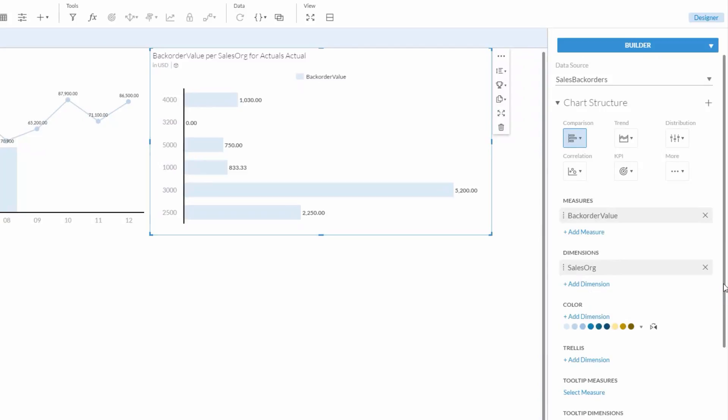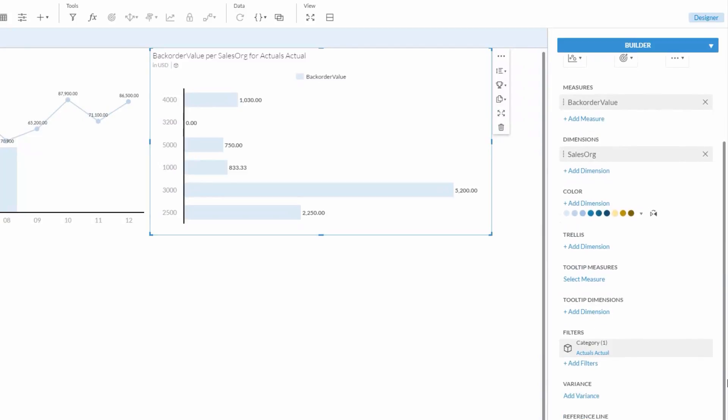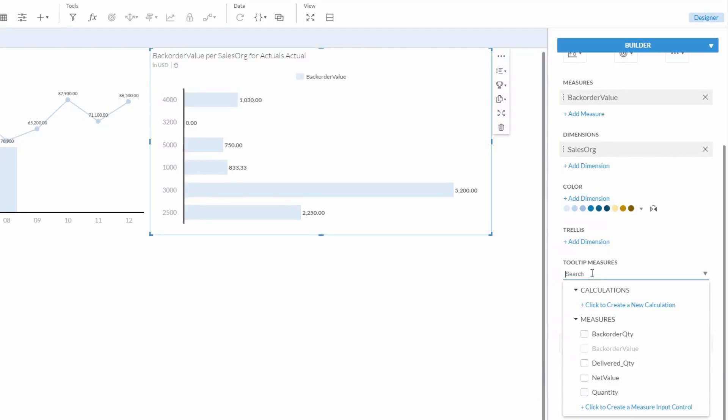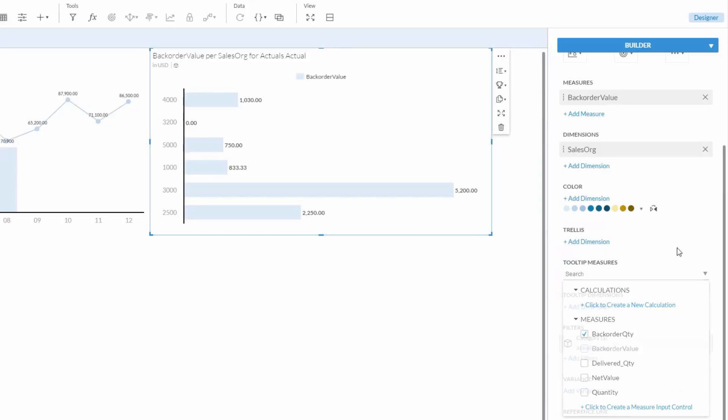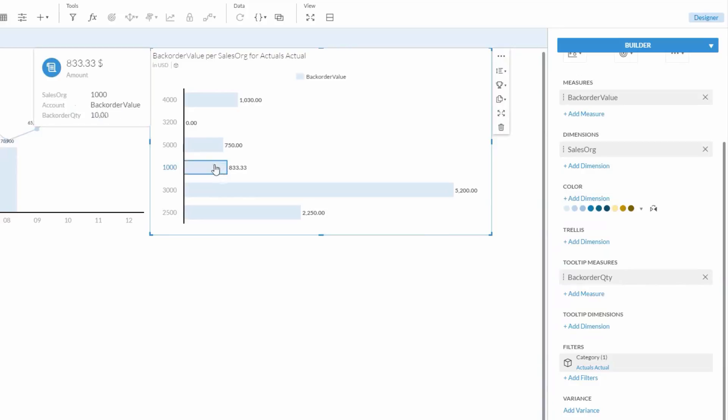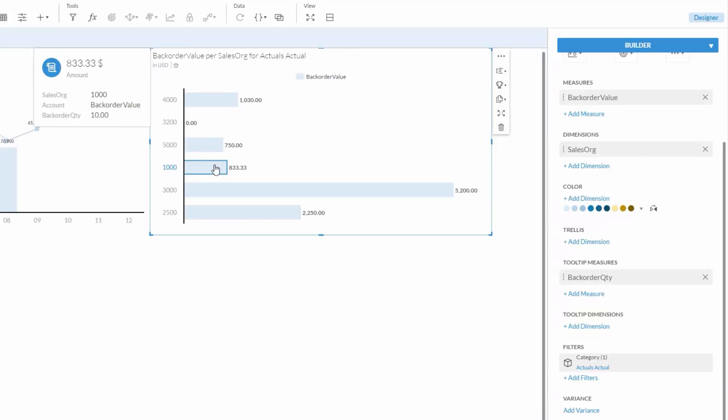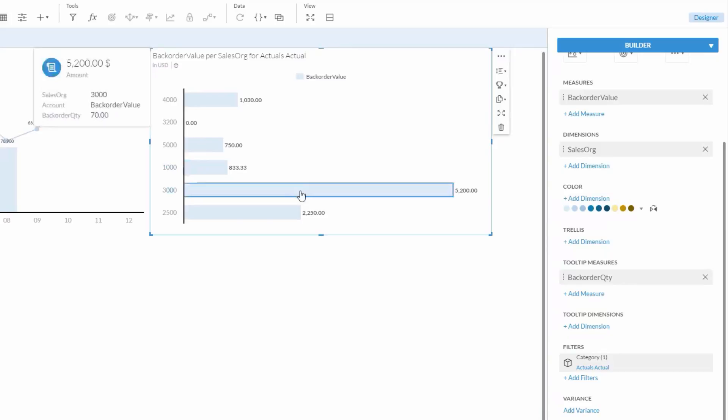Now, we'll go back over to Builder. We see backorder values in the chart, but it might be nice to add a tooltip measure to provide more detail. I can do that here by selecting Back Order Quantity. Now, if I hover over, I can again see the backorder value is, in this case, 833, but the quantity is showing as 10. So, there are 10 pieces backordered. So, that gives me a little more insight here.